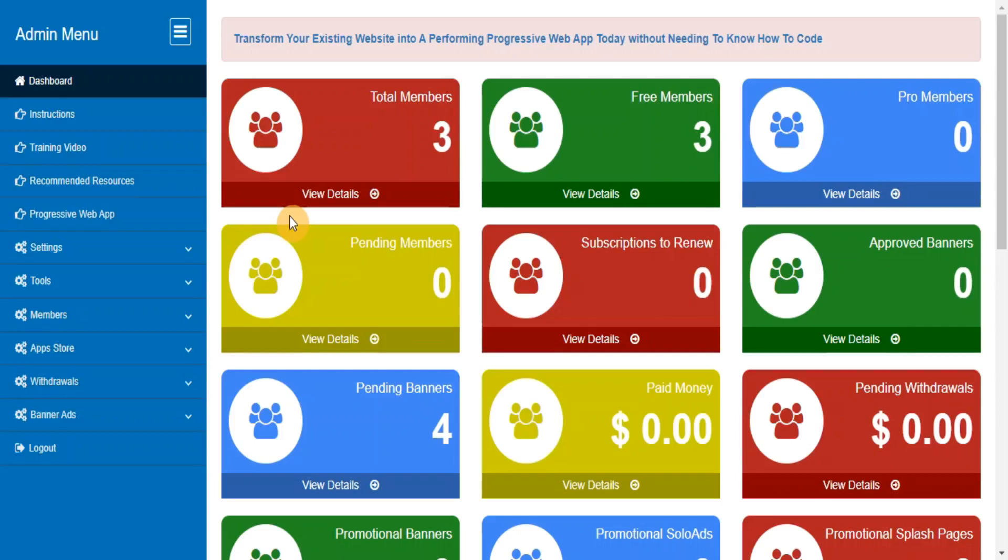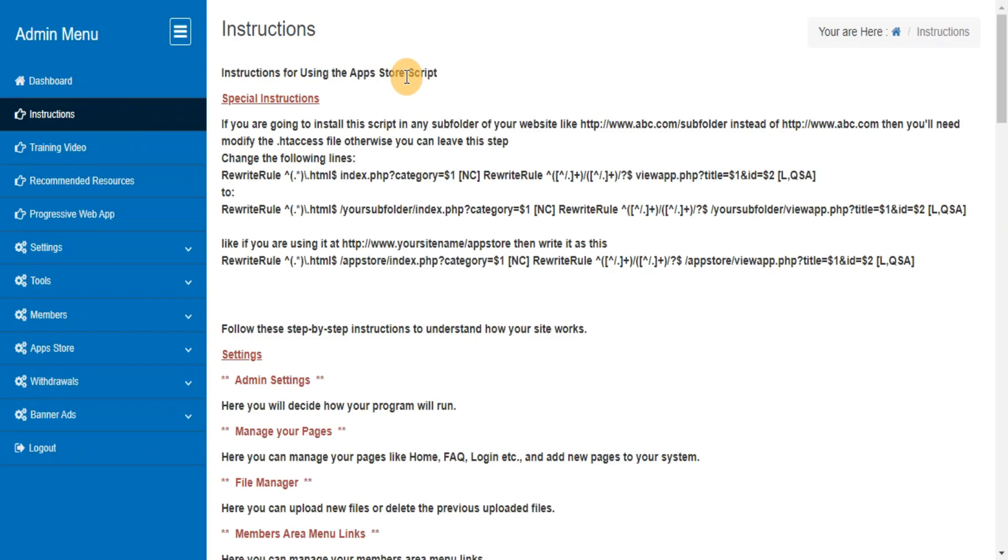In this video, we are going to explain how to use your admin area. Follow these step-by-step instructions to understand how your site works.